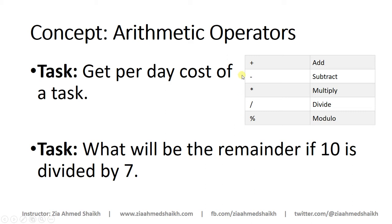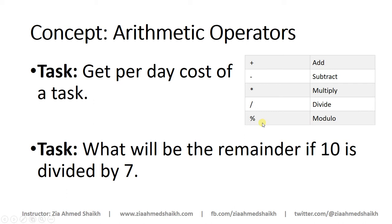You can use these operators inside your queries, functions, procedures, or wherever you want. In SQL Server we have these five mathematical operations: addition, subtraction, multiplication, division, and modulo (also known as modulus), which is used to get the remainder if one number is divided by another number.